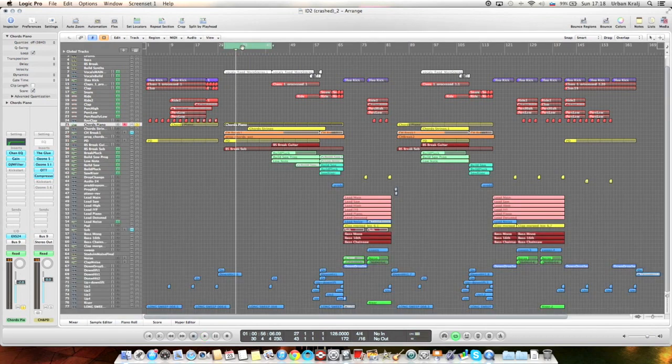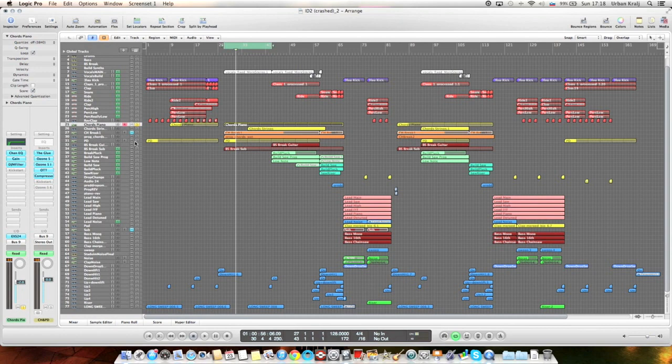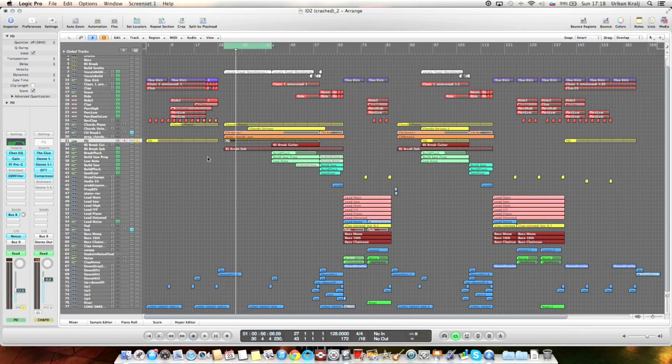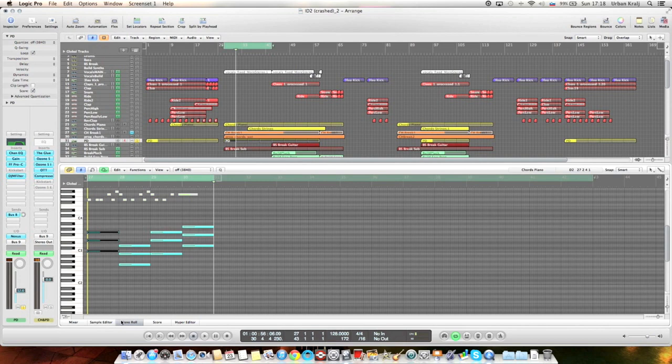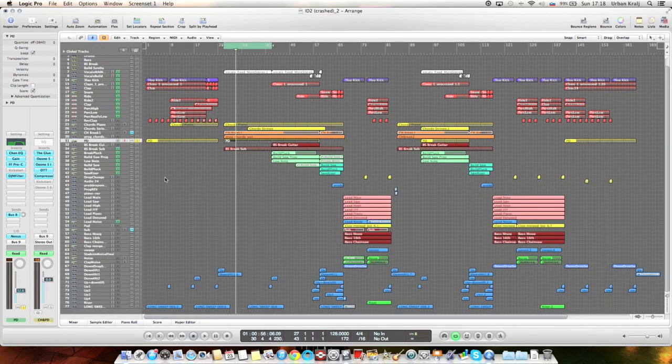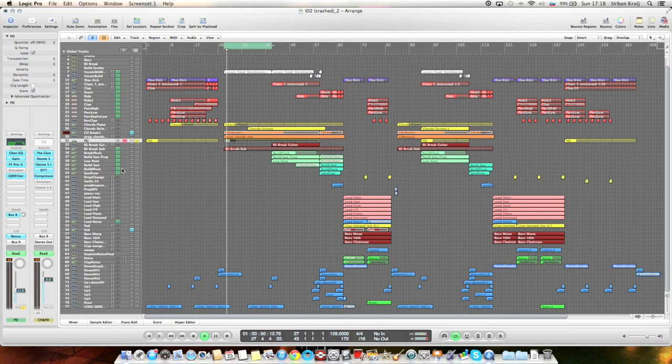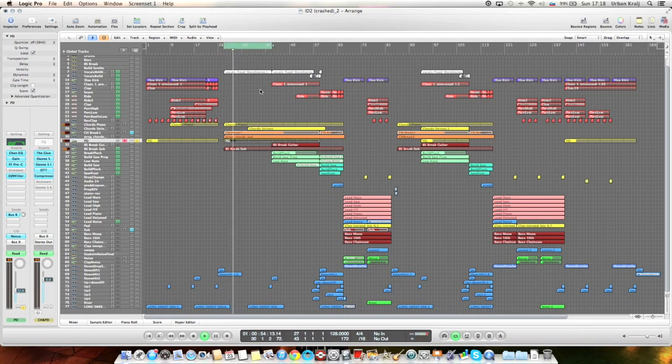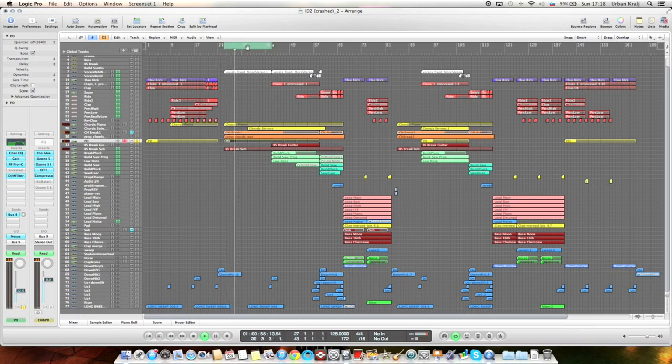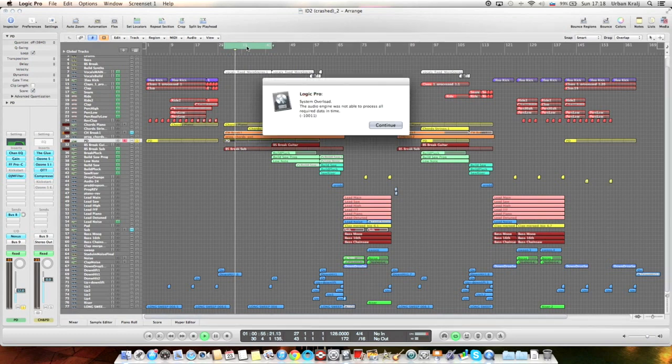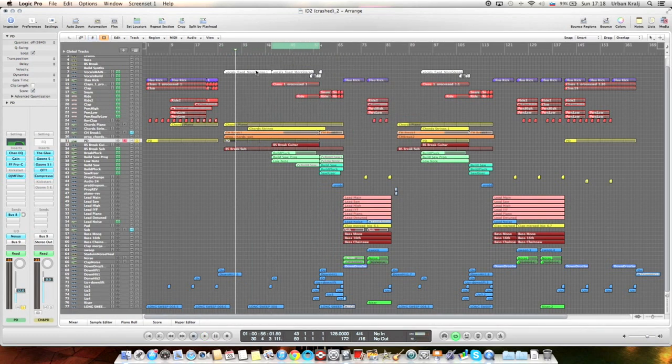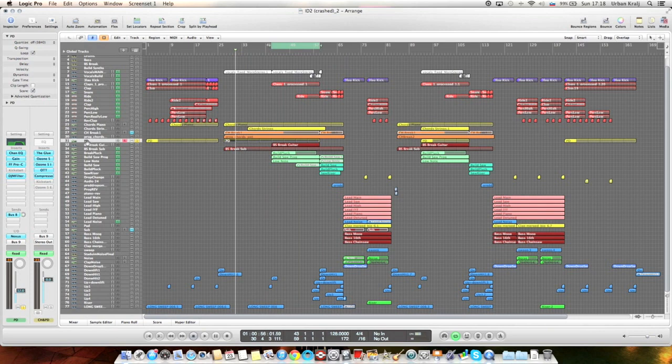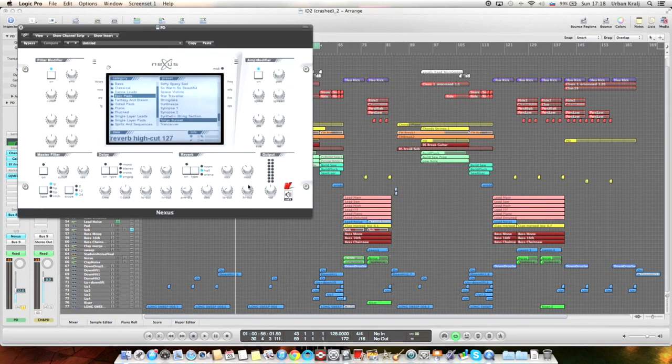Then there's a pad which is playing almost the same sound, except that the first bar is an octave higher. You see system overload. Yeah, actually it's a Nexus preset called Tokyo Sunset from the Epic Pads.